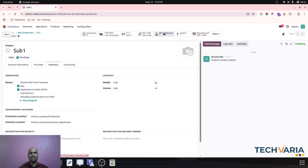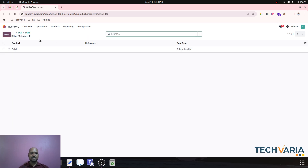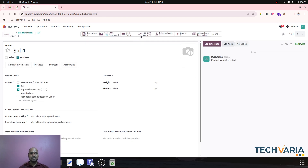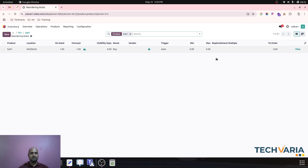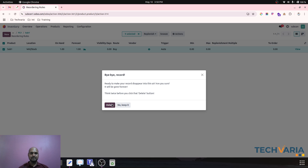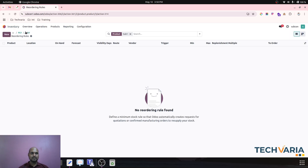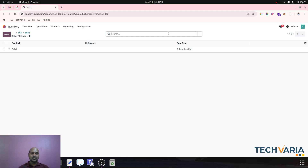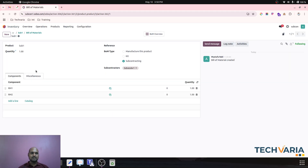Inside that bill of material, the components are RM1 and RM2, and Sub One is going to be subcontracted from my Sub Vendor One. RM1 and RM2 are the two raw materials in this configuration.